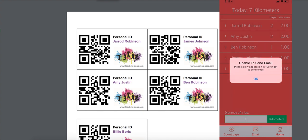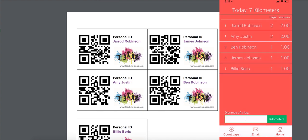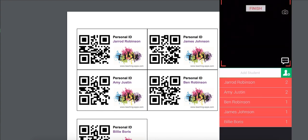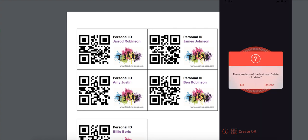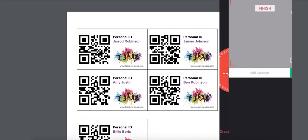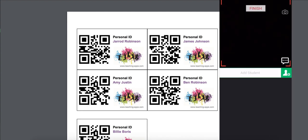At this stage, if you hit the Email button — assuming you've got email set up on your device — you'll be able to send a report to yourself that includes the list of students and what they achieved during that session. Then whenever you're ready, you can head back to count more laps, or press Home and delete the old data to start all over again.